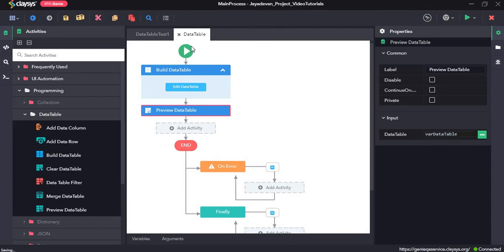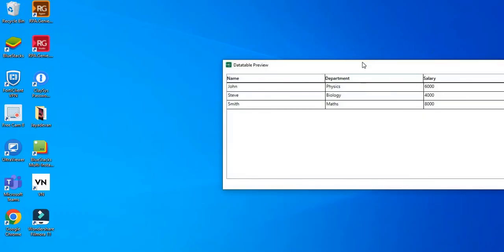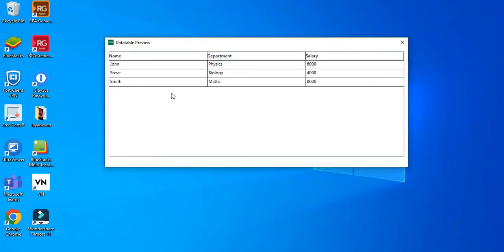So we will click on save all and run the sequence. Here you can see the data table has been displayed — name, department, salary — and all its values have appeared. So we will just go ahead and close it.